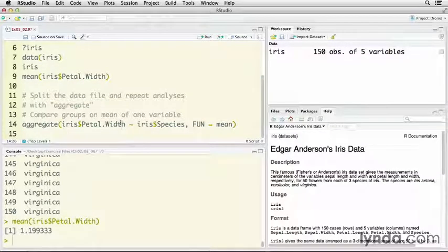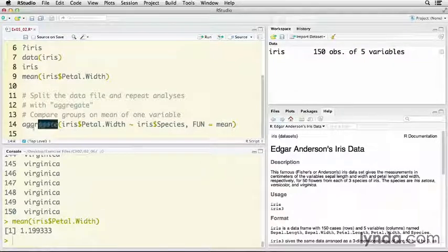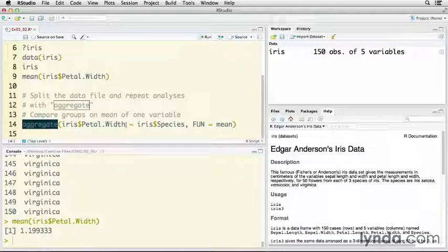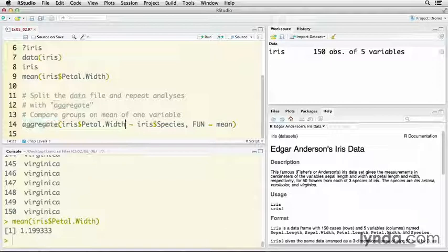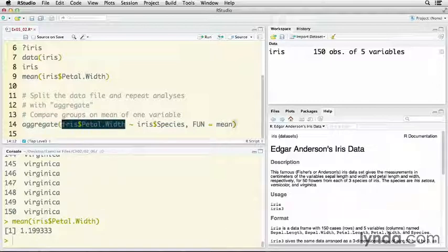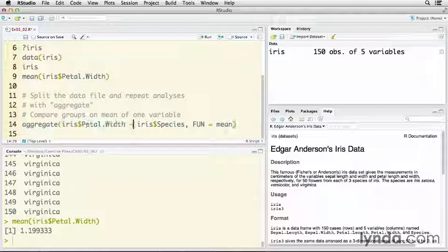Now, let's split the data file and repeat this analysis for each species using the aggregate command. We're going to use aggregate right here. Then I'm telling that I want to look at the petal width. That's my outcome variable. That's the one that I want the mean of. Then the tilde here means sort of as a function of.